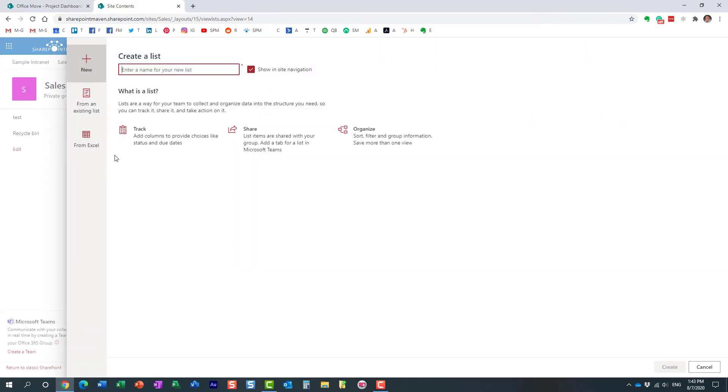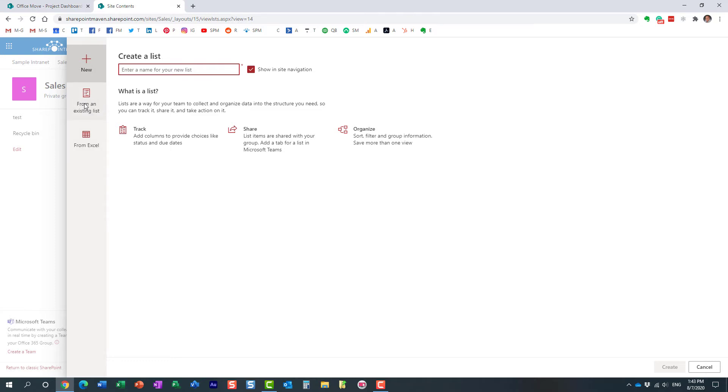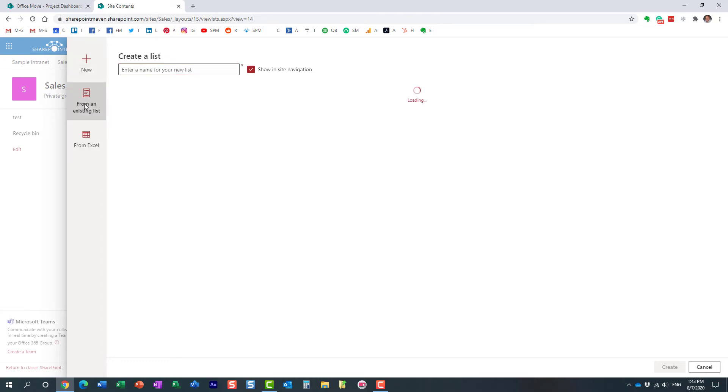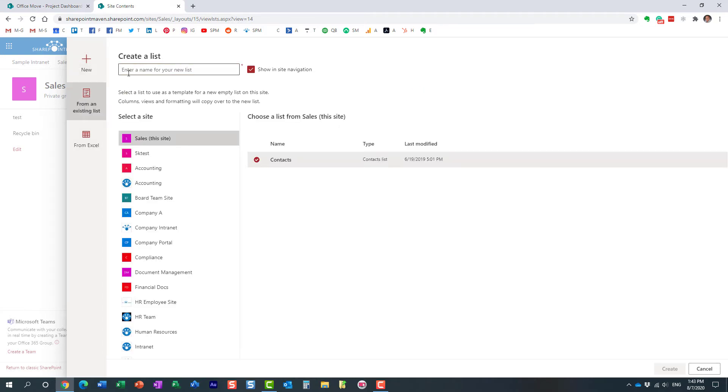And there are a few options to create a list. Obviously, we can create one from scratch, we can create one from Excel, import it from Excel if you have it. In this case, we're going to choose this middle option from an existing list.